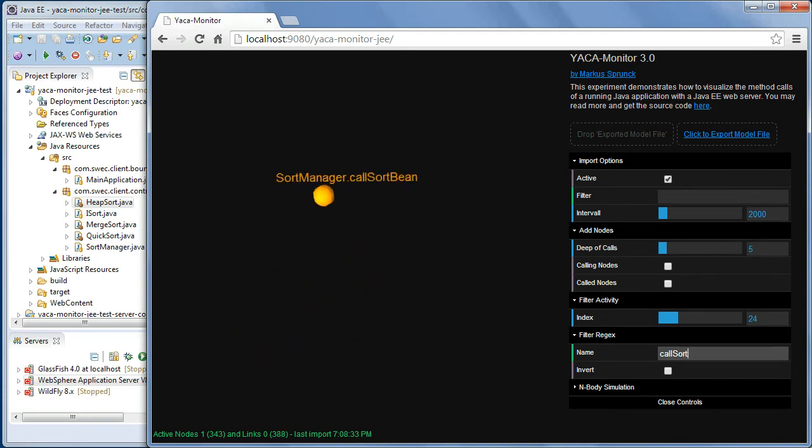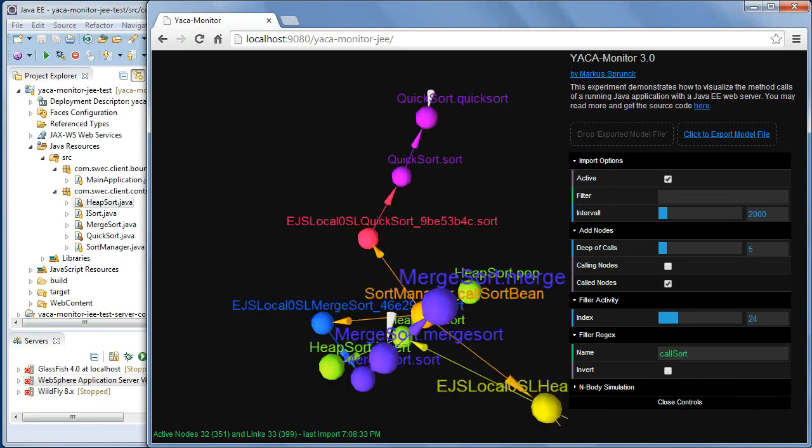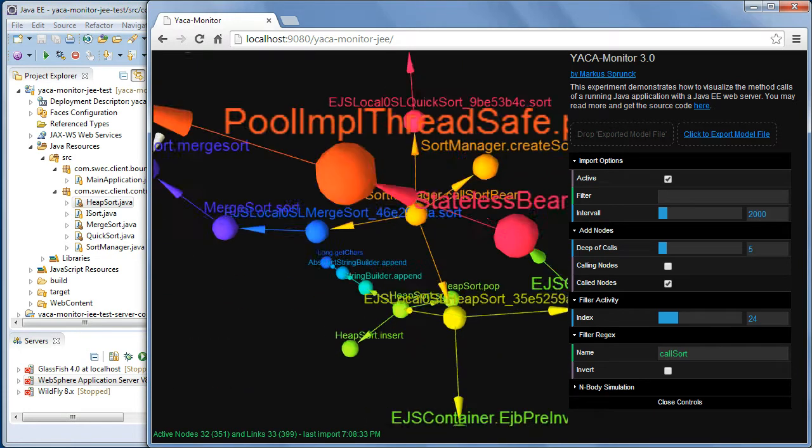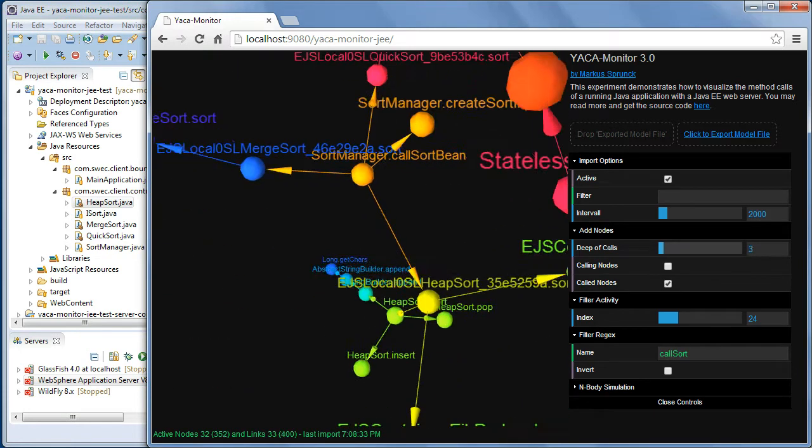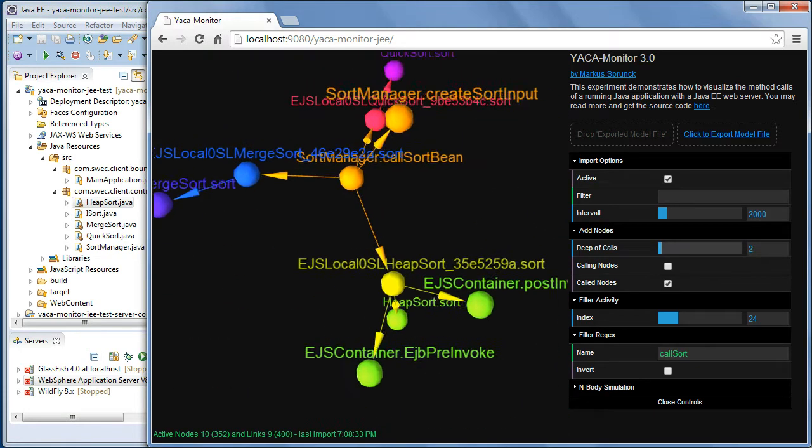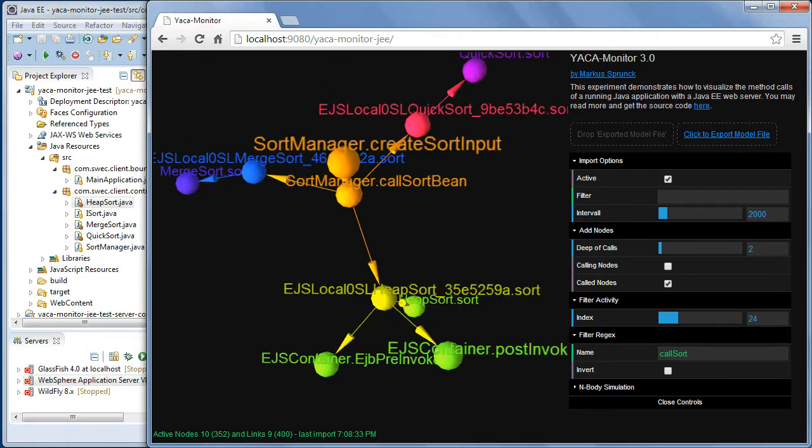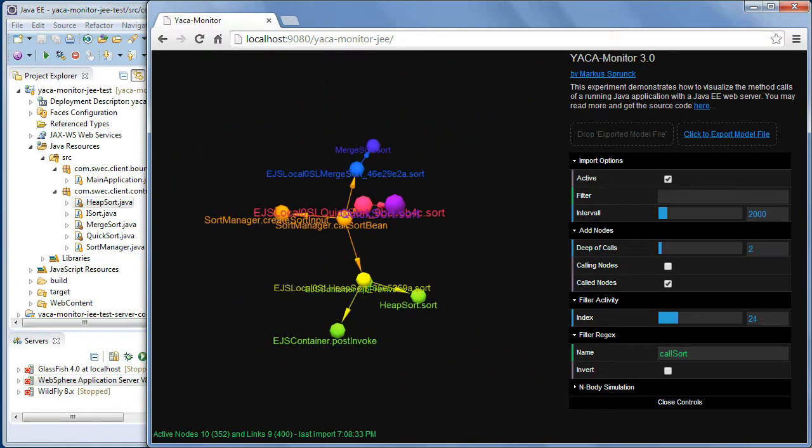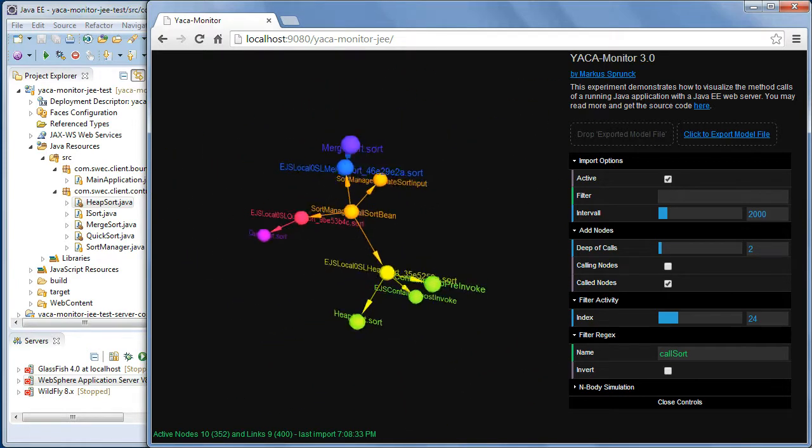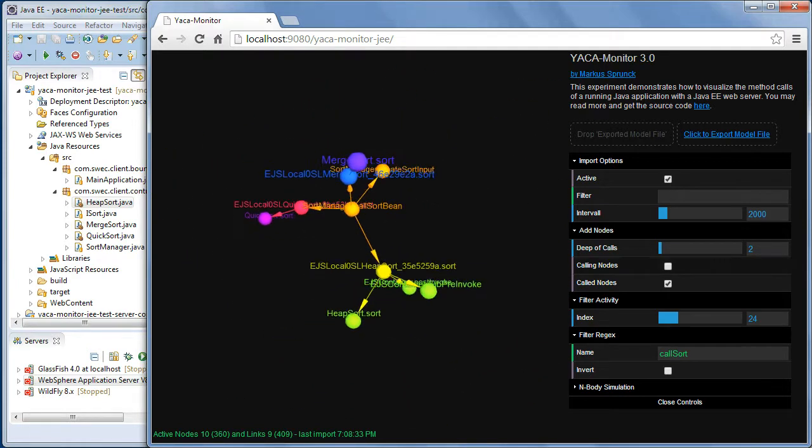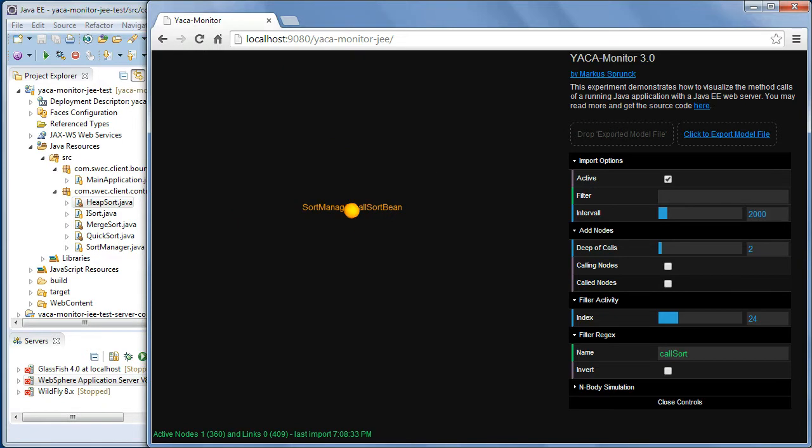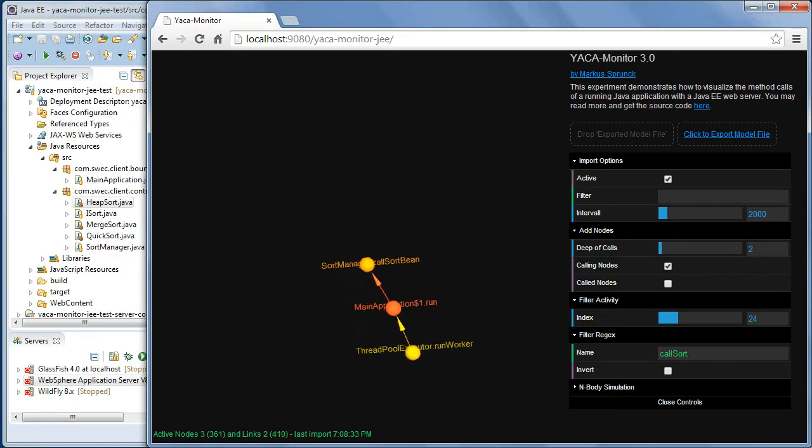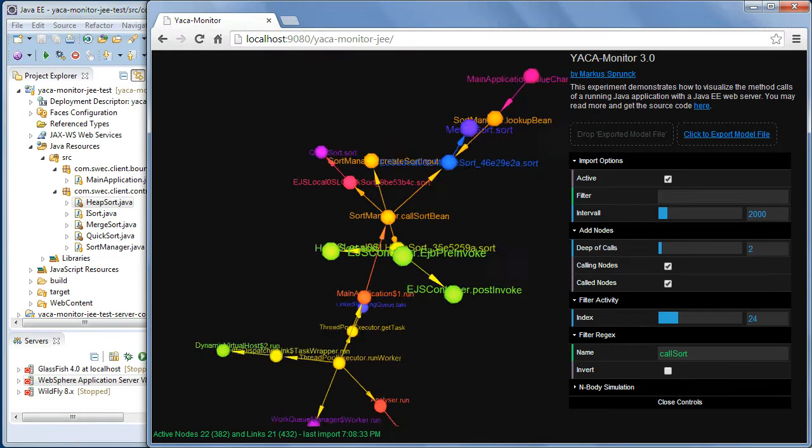Now I have just one active node. Call sort. And I can display all the call nodes, the outgoing calls. Or I can focus on the incoming calls or a combination of both.